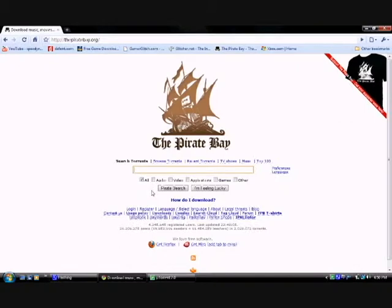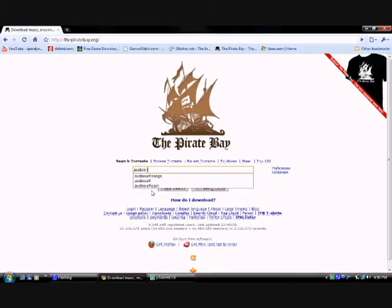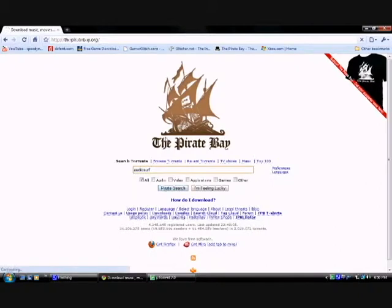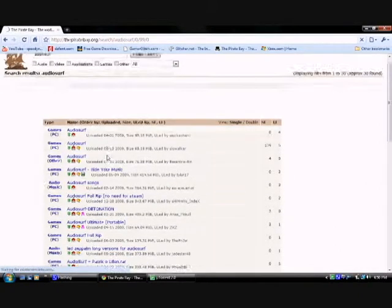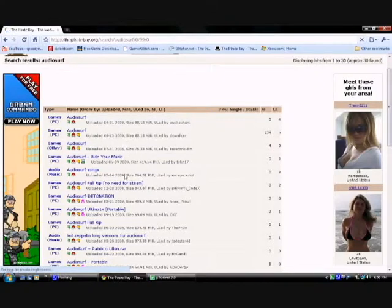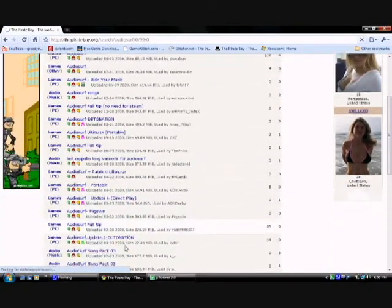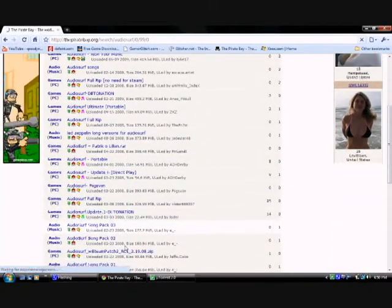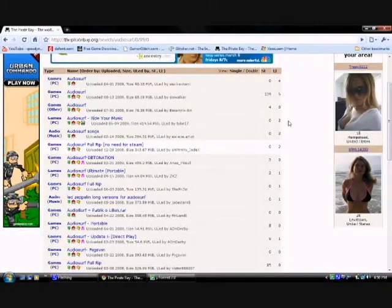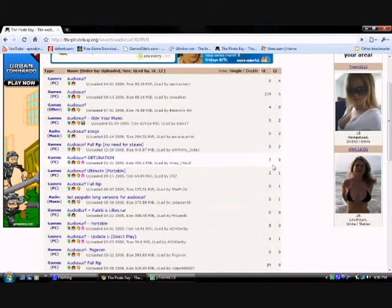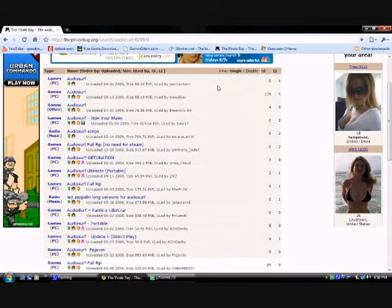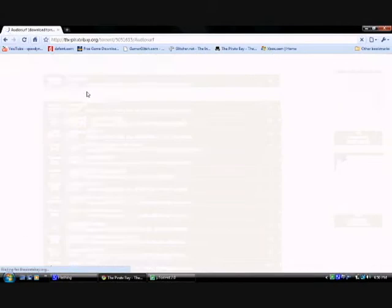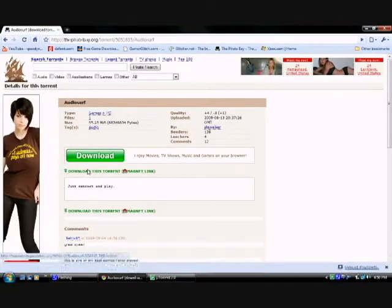Let's say, I don't know, let's try audio surf. Now here you see all different links. You want to look for the one that has a lot of seeders because whatever has more seeders, it has more speed. Click on this one.